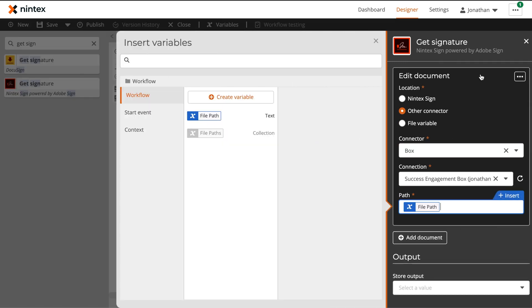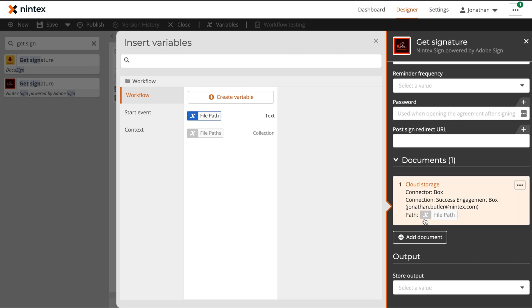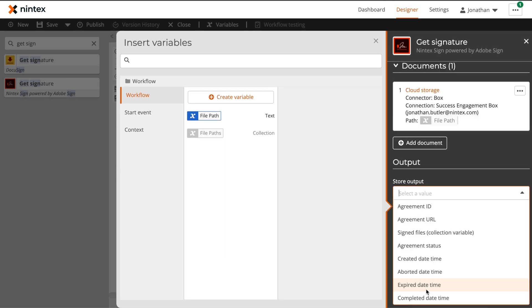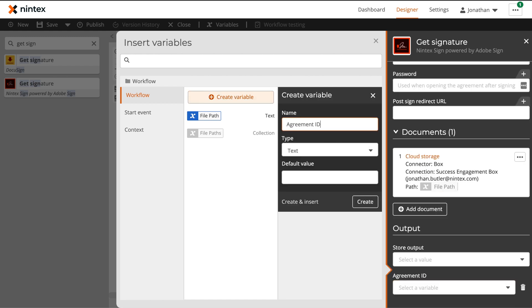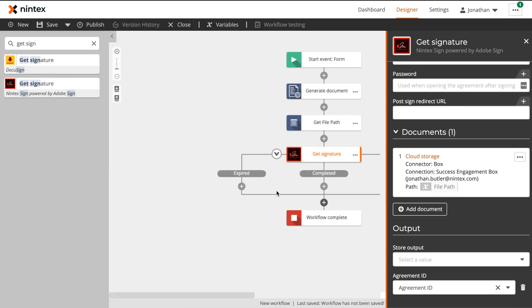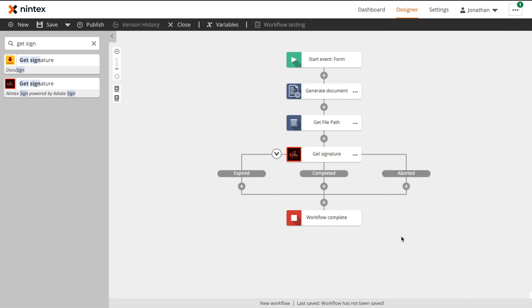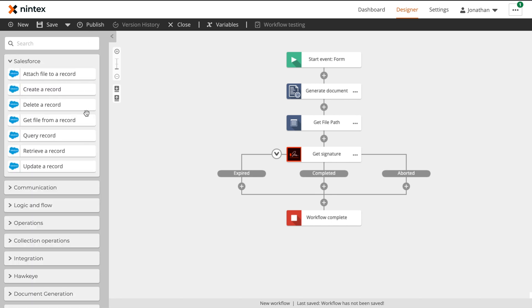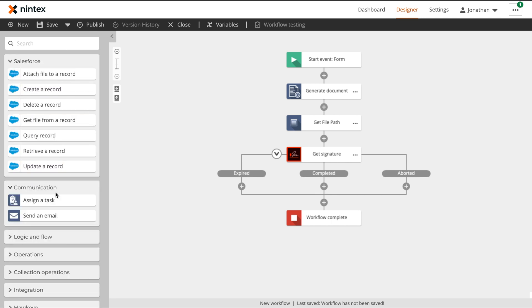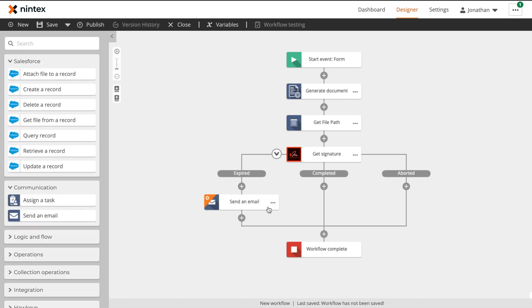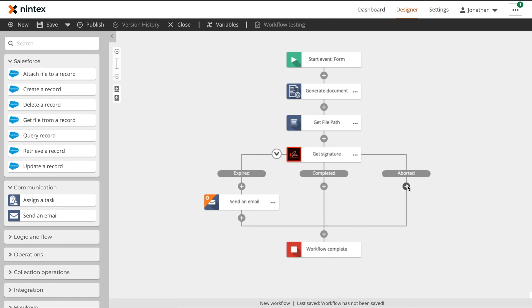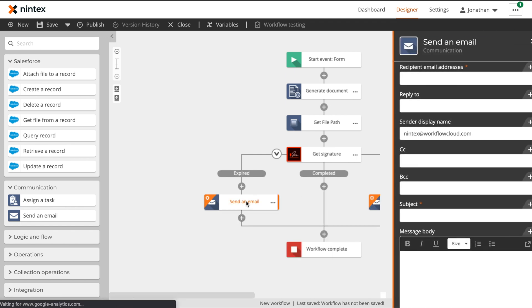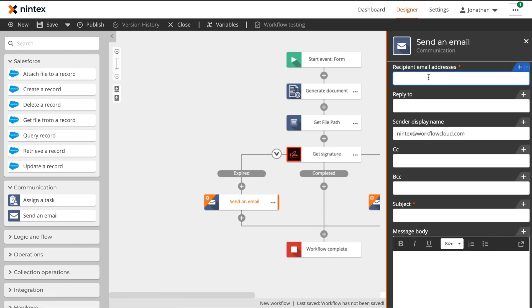And finally, as an output, we'll grab our agreement ID. With the get signature action configured, we now need to configure the outcomes based on what the user ends up doing. In this case, we'll configure a send an email action for our expired, completed, and aborted outcomes, and then we'll do a store signed document within the completed branch.